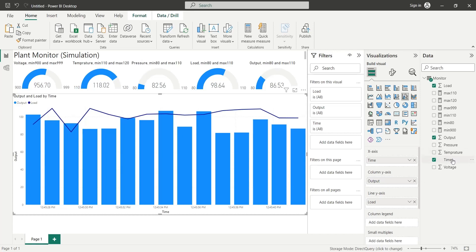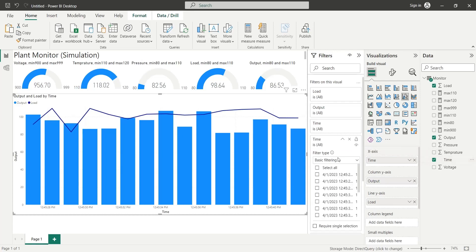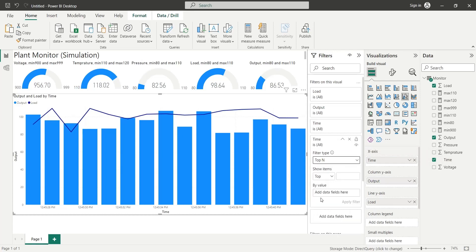We will add the time field to the filters to display latest 40 values only by selecting top 40 and the latest time in the filters settings.